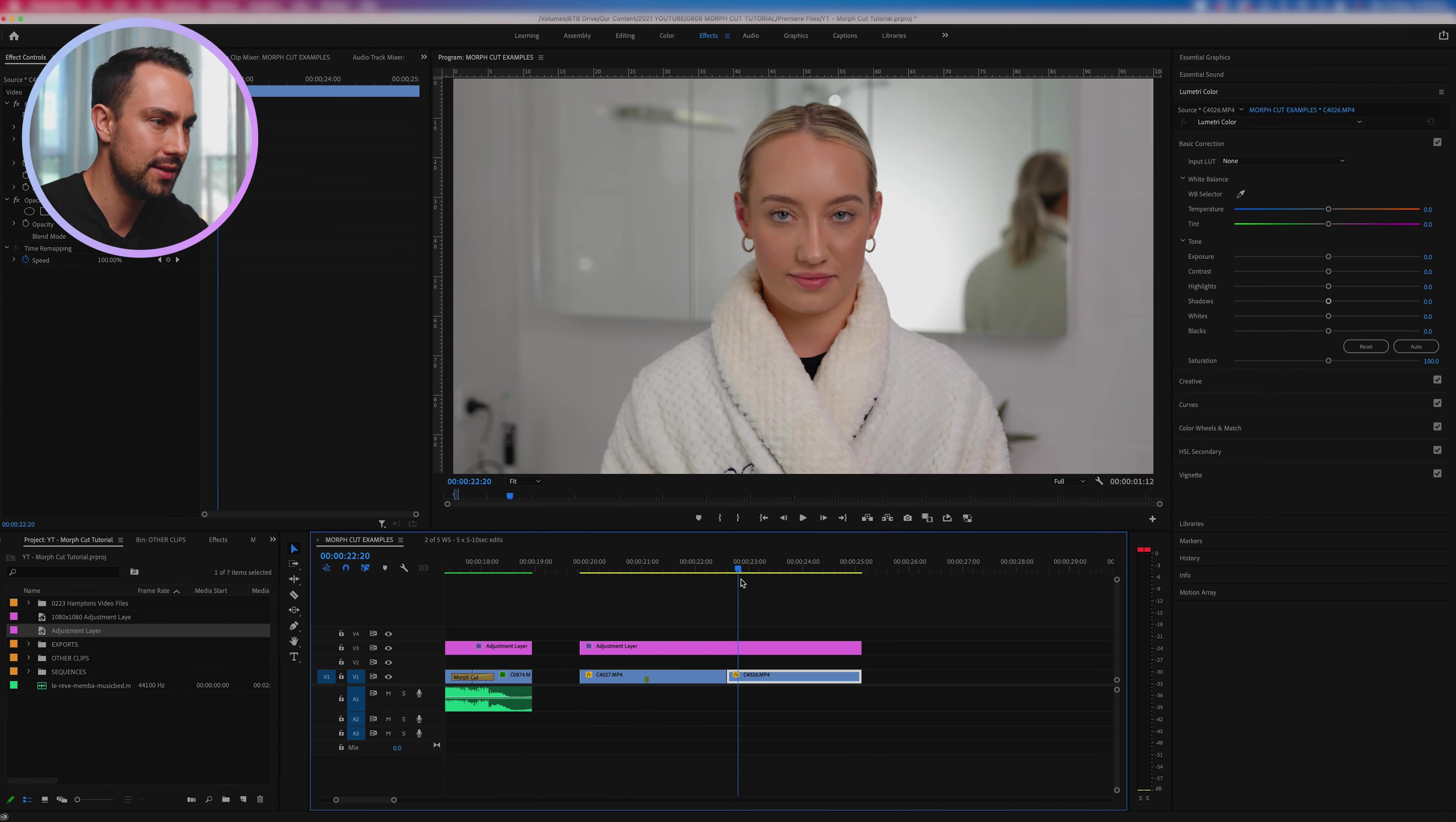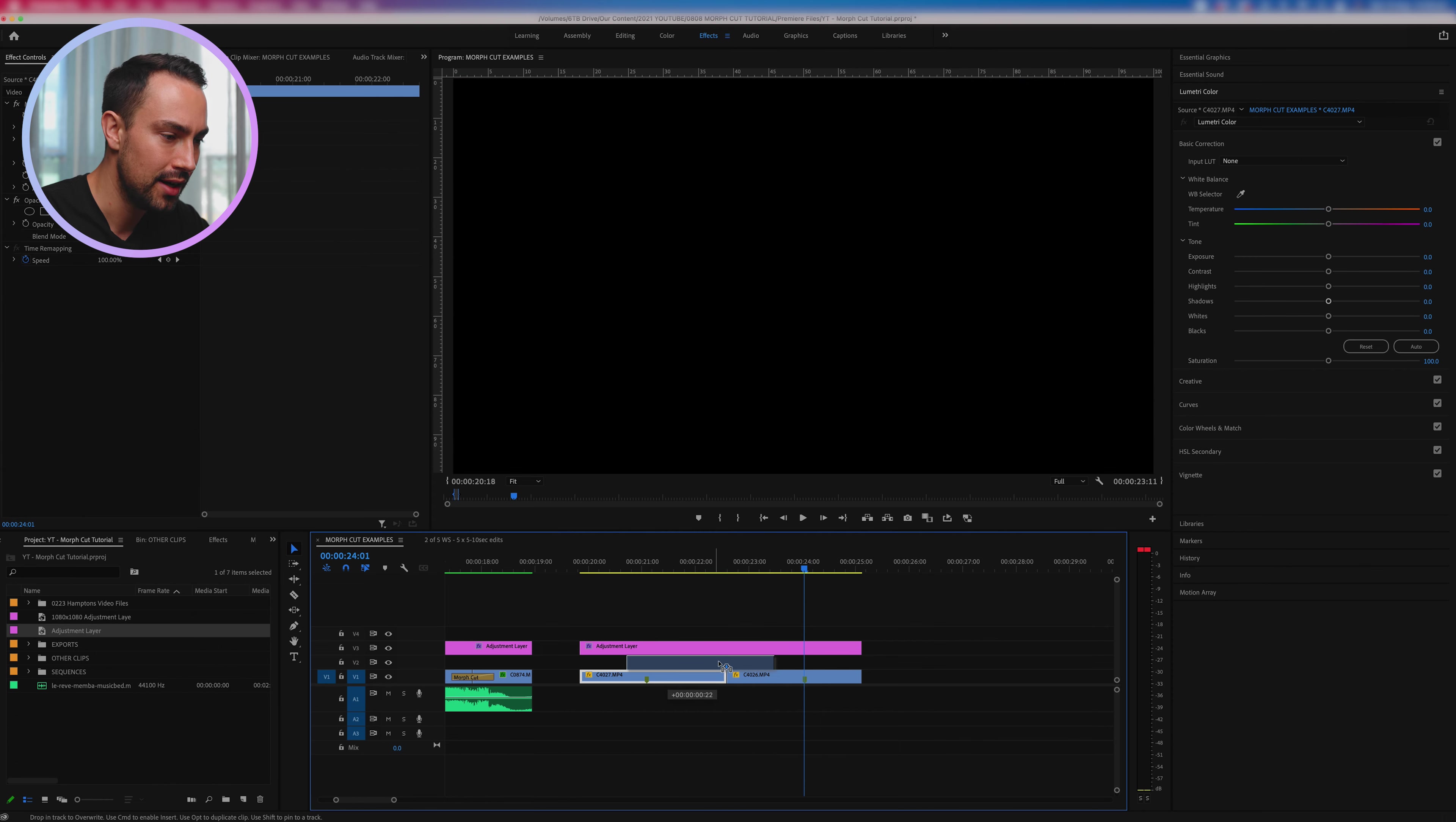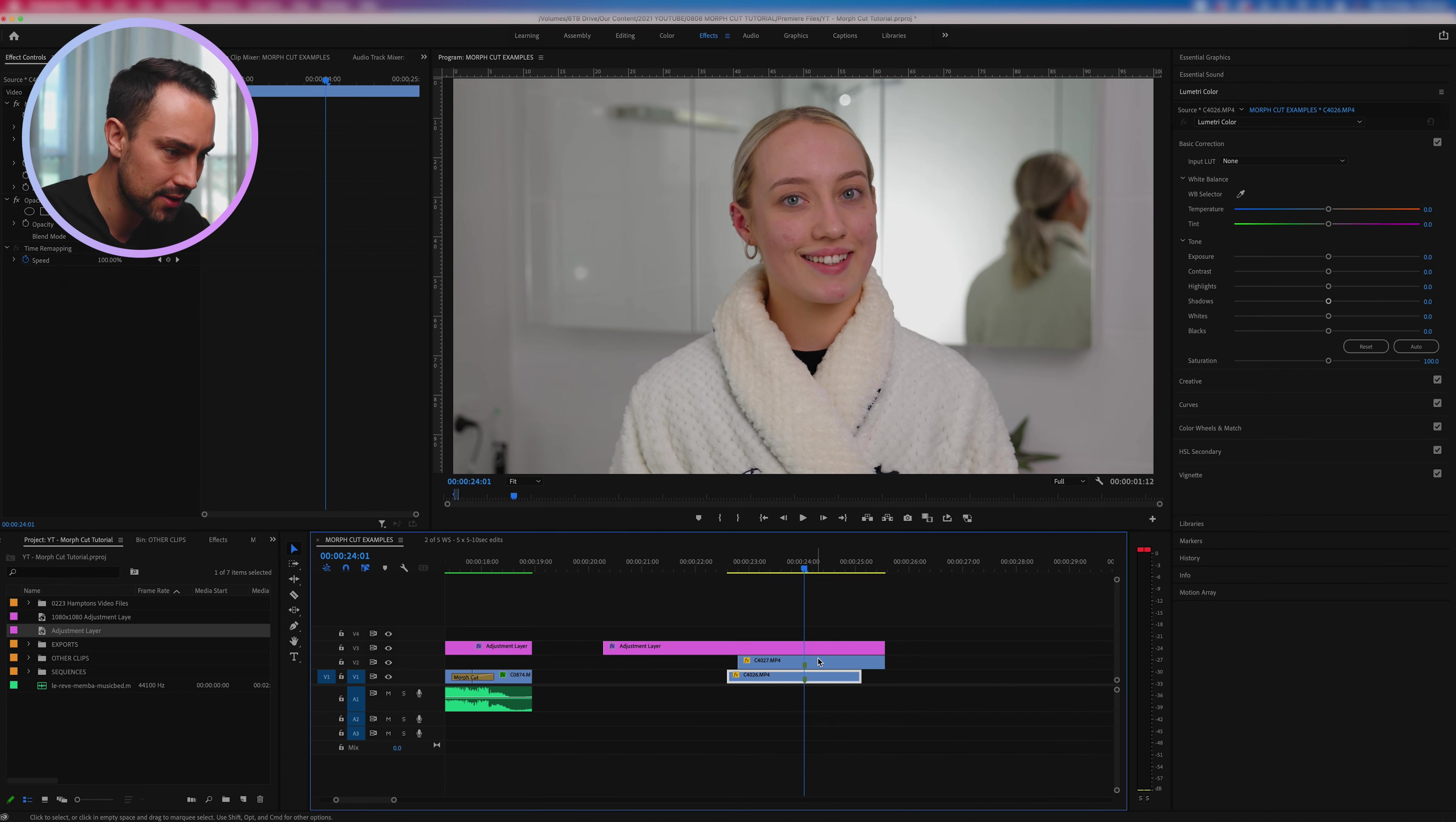So she starts smiling and then I'll just go forward a tiny little bit more and hit M there too. Now what I'll do here is actually bring clip A over the top of clip B and make it so those markers are in the exact same spot.